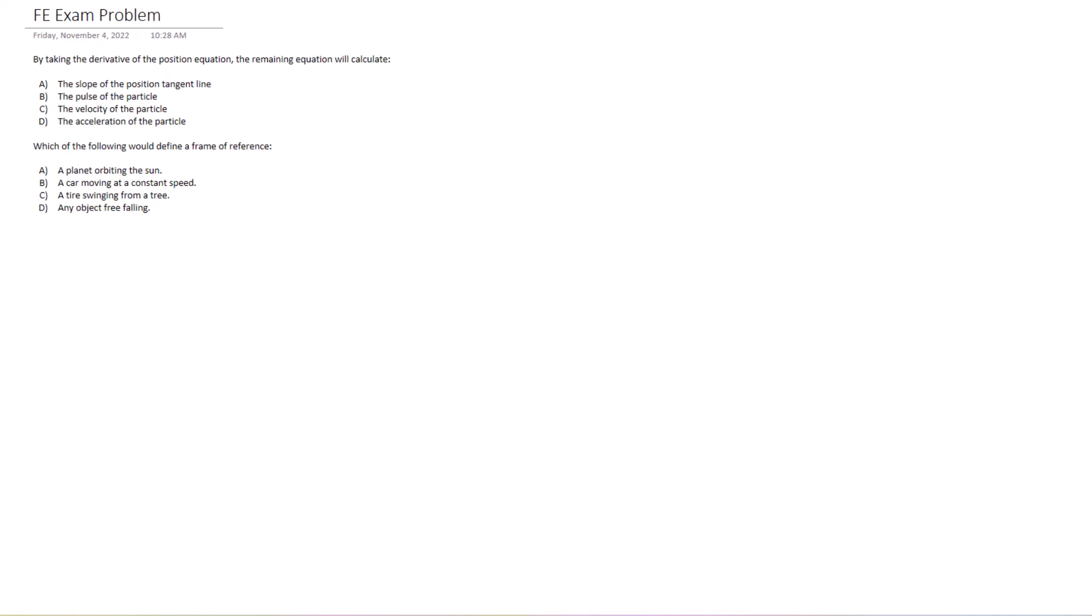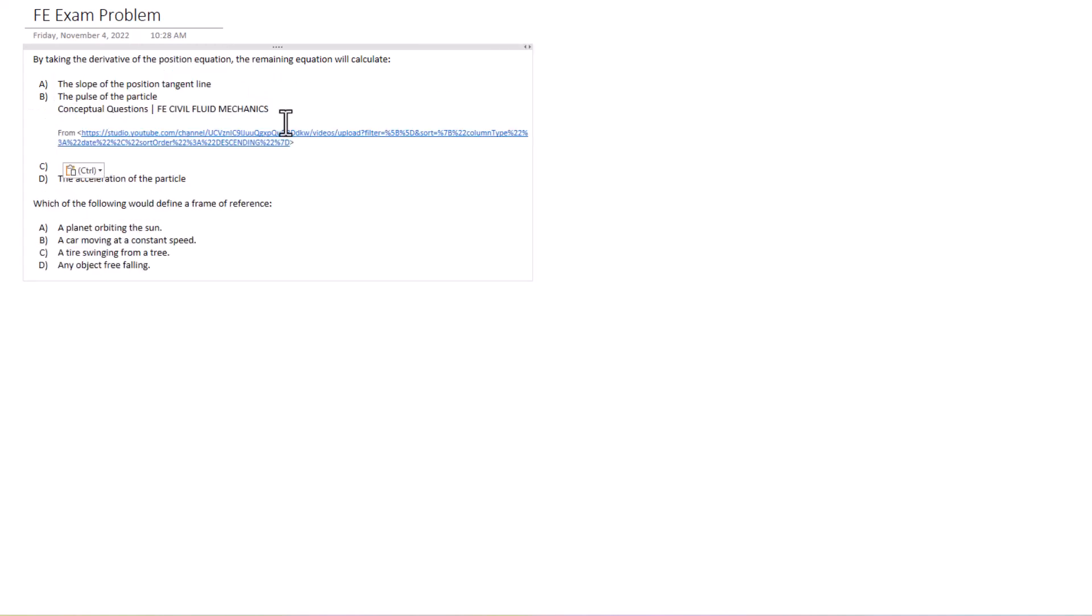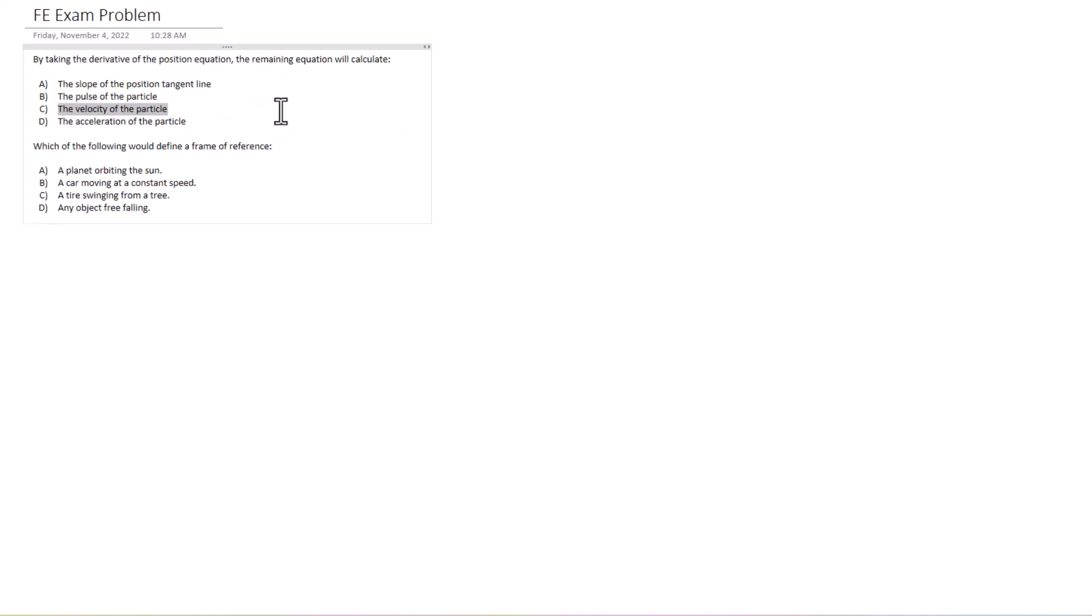The velocity of the particle. And if you were to take the derivative again of the equation, then you could get the acceleration of the particle, and then lastly you could get the pulse if you take another derivative of that equation. So that's how that relationship works and this answer will be C. In this case you get the velocity equation.